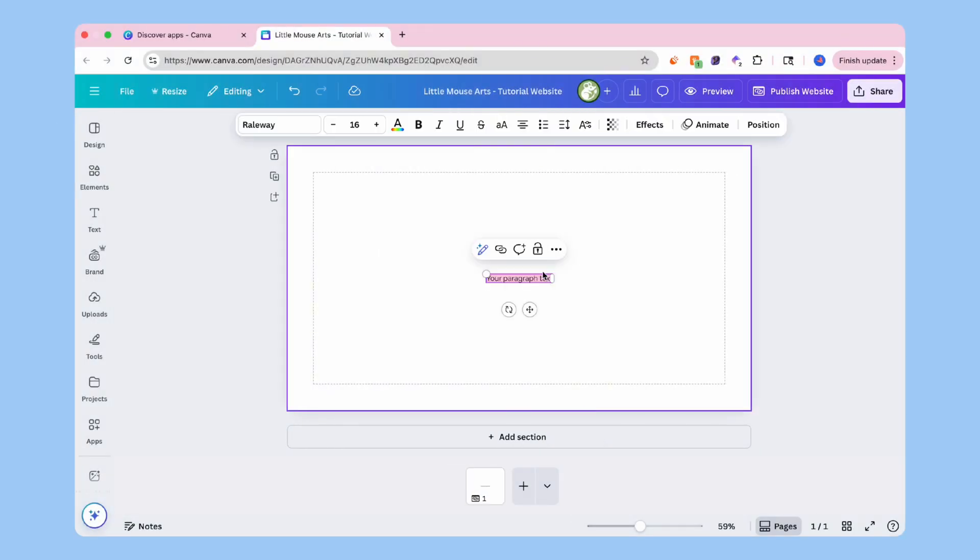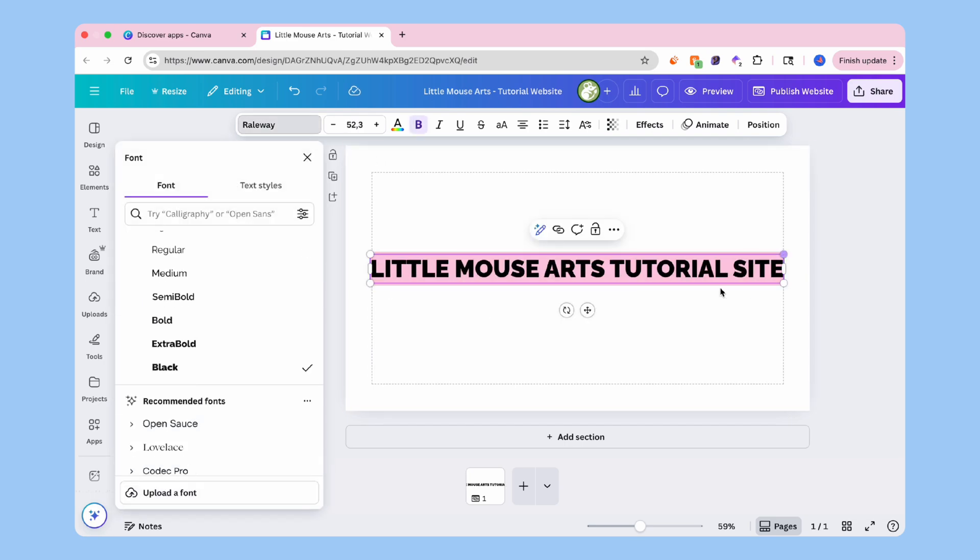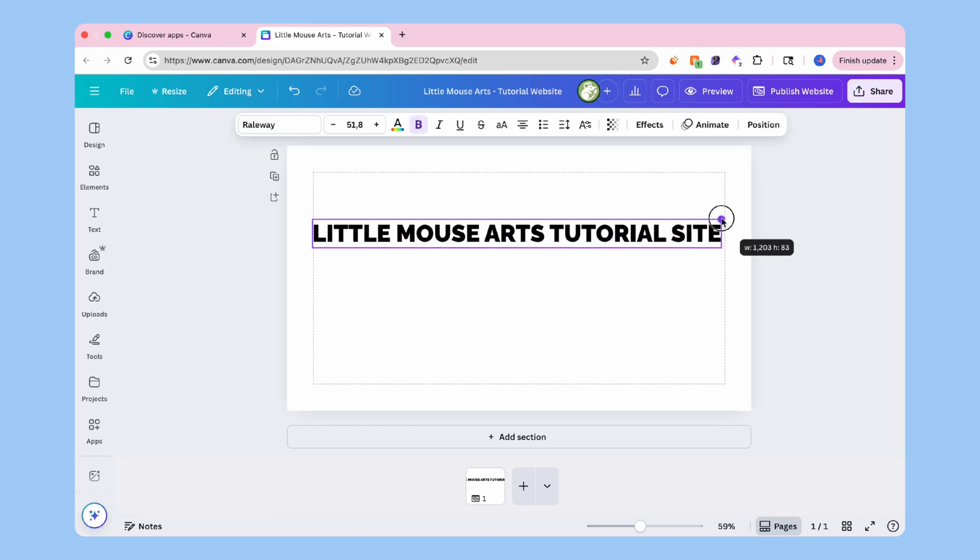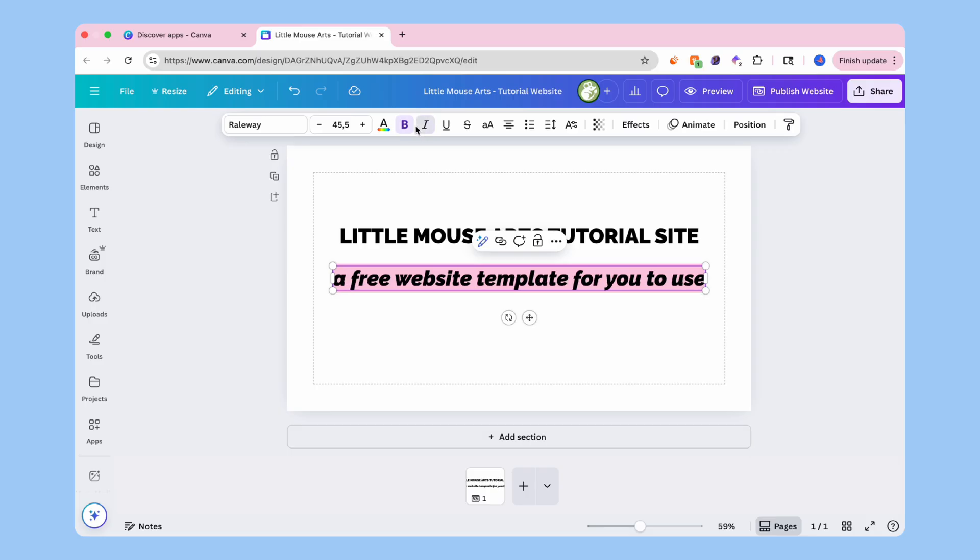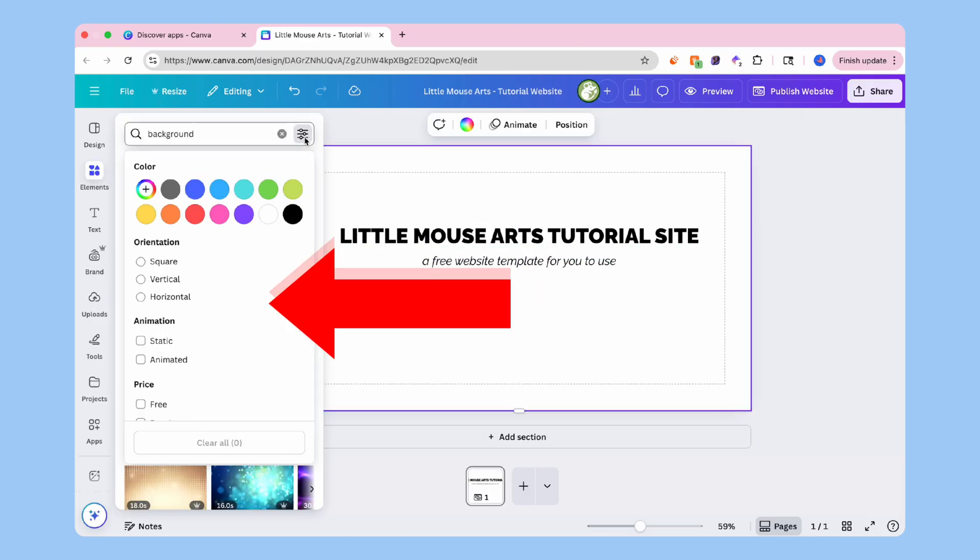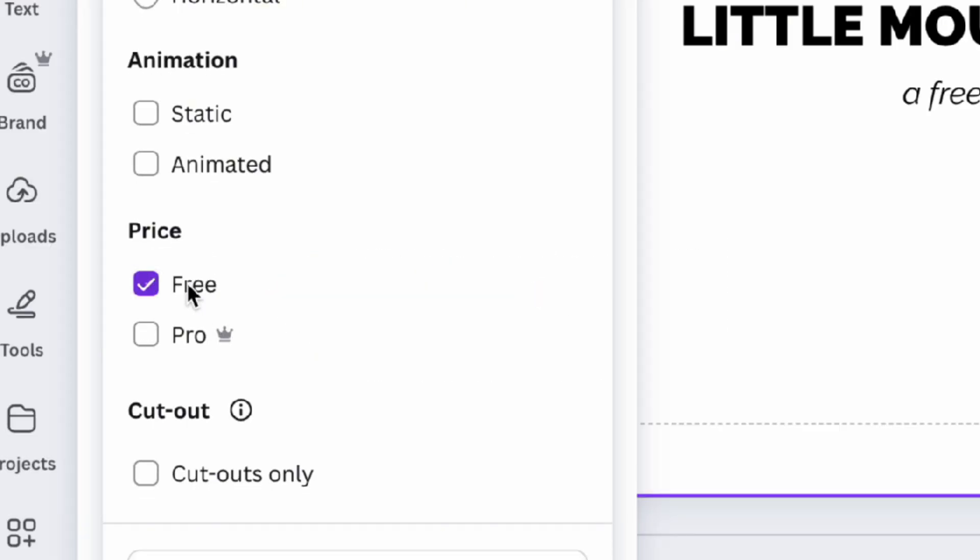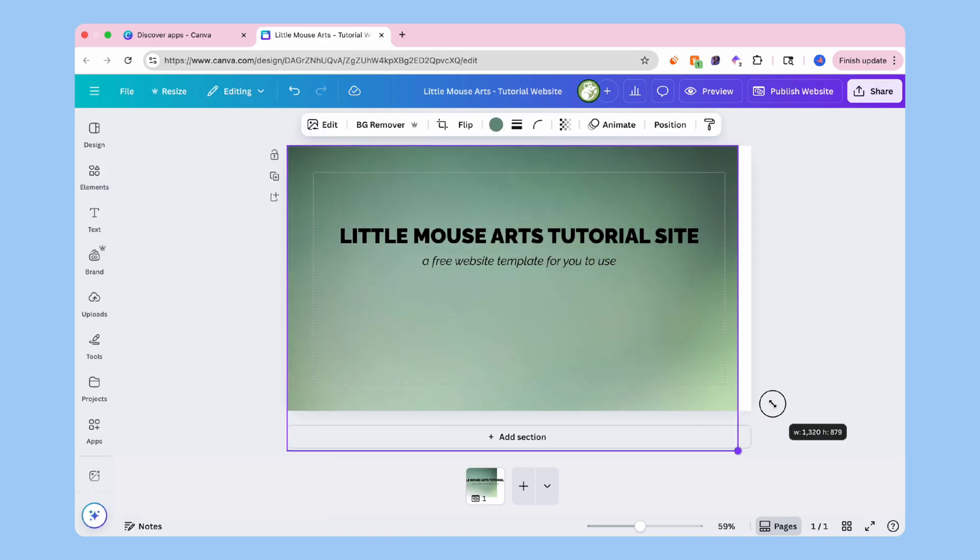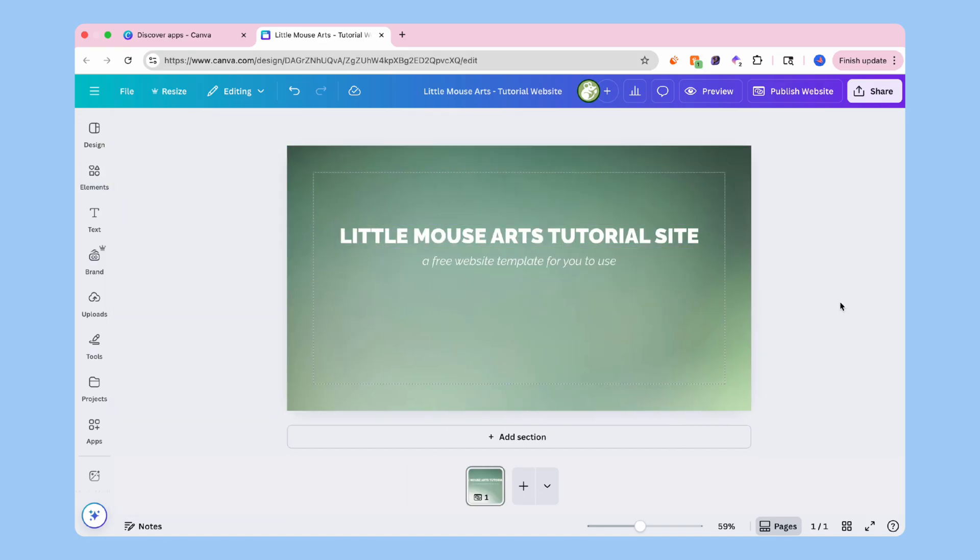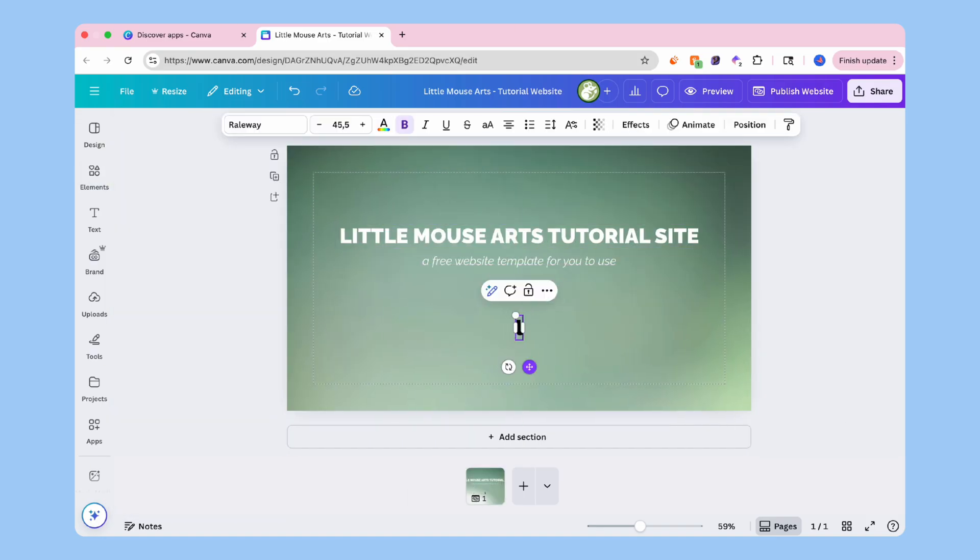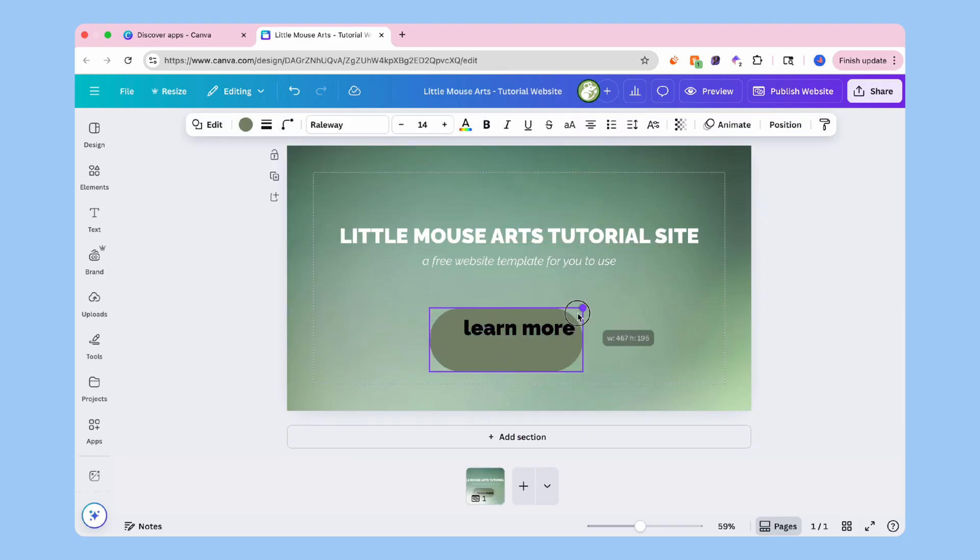Let's build the homepage. We're going to start with a big heading, maybe your name or brand. Add a tagline or one-liner to explain what the site is about. This is going to be the first thing that people see. Use a free image from Canva or upload your own as the background. You can also go with a solid color or a gradient.